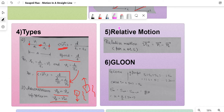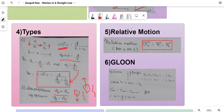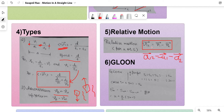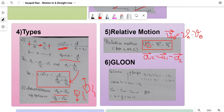The next concept is relative motion. The formula is very important — it can apply to velocity, acceleration, or displacement. For example, relative acceleration a12 equals a1 minus a2. You have to know how to read the notation: v12 with a bar on top means velocity vector of 1 with respect to 2. If it is vab, that means velocity of a with respect to b, which equals velocity of a minus velocity of b.